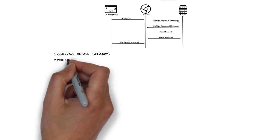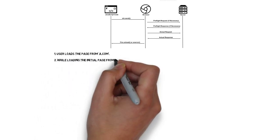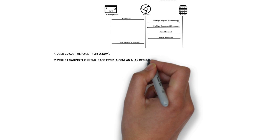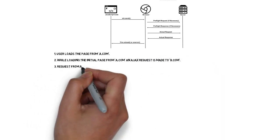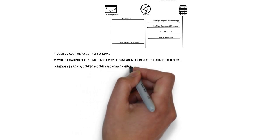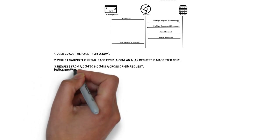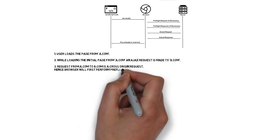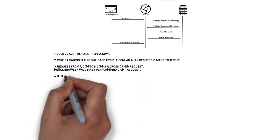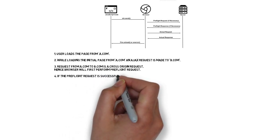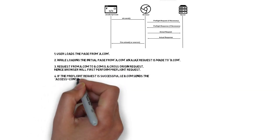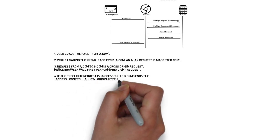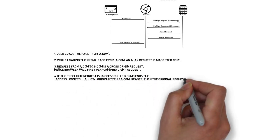It will make a pre-flight request to server B. What is a pre-flight request? It will ask server B, hey server B, can you give the data for server A? If server B says yeah, I can give the data, I'm allowed to give the data for server A, then the browser allows the Ajax call to proceed to server B to get the data. If server B says no, I cannot give the data for server A, then the browser will not allow the Ajax call to proceed.